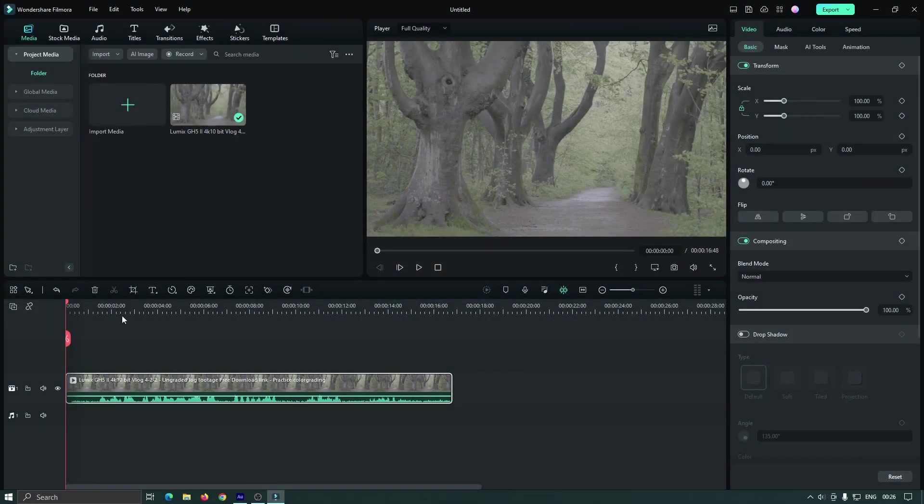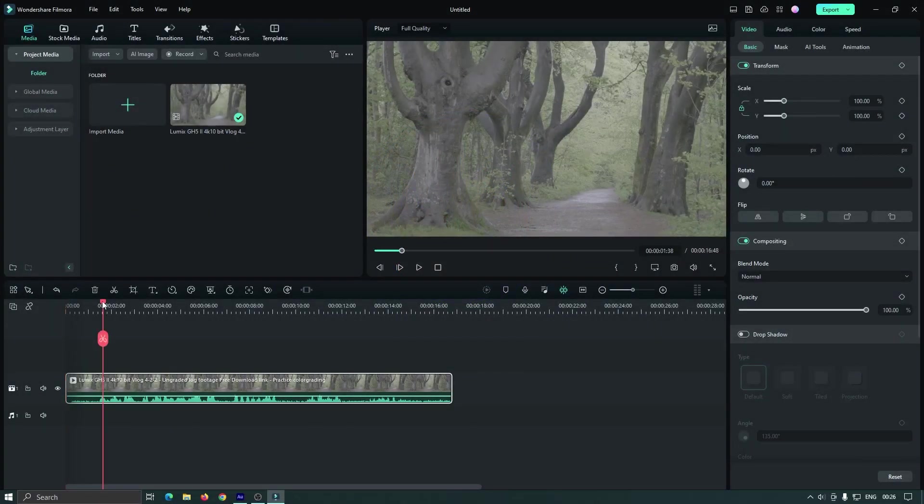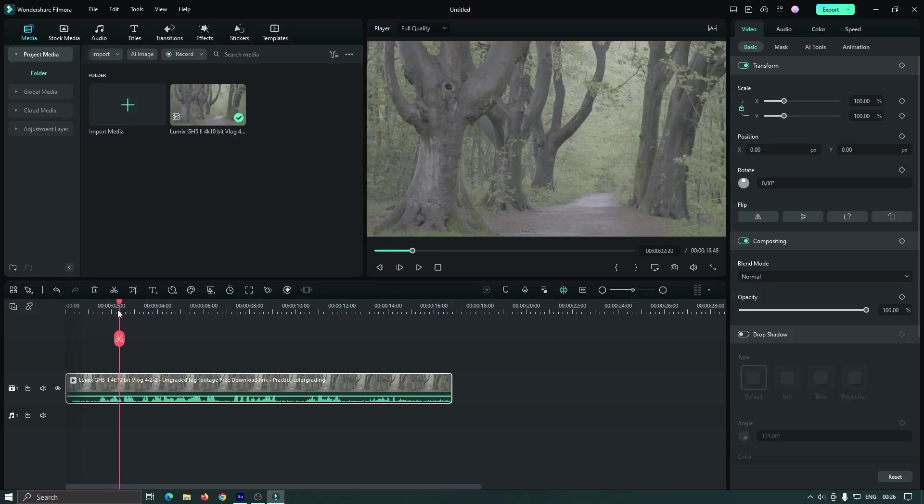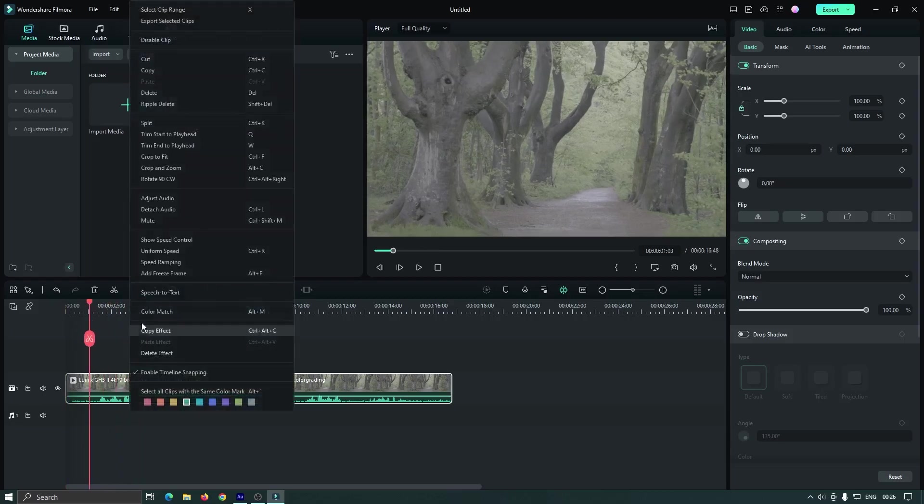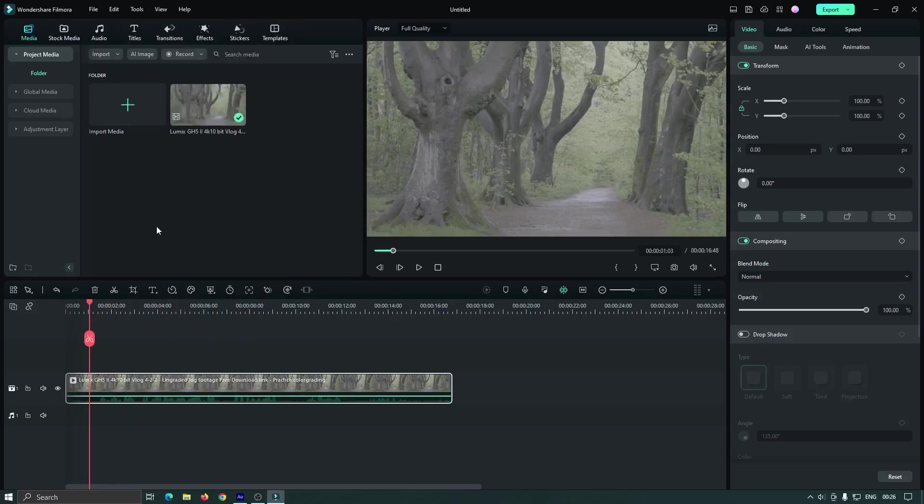As you can see, I added a log footage into the timeline. First, I mute this, I don't need the background sound.